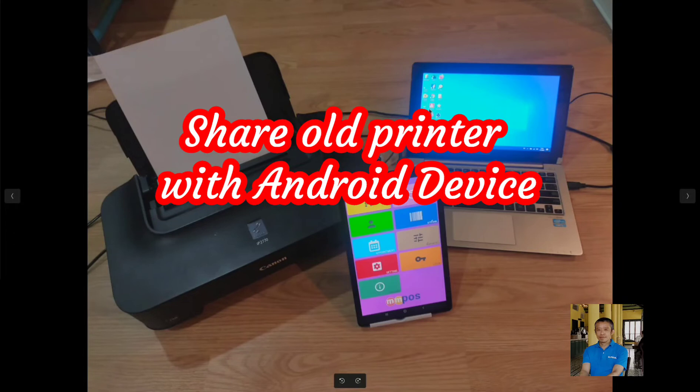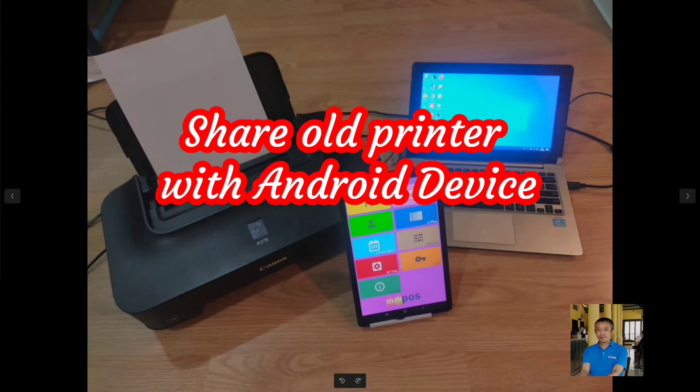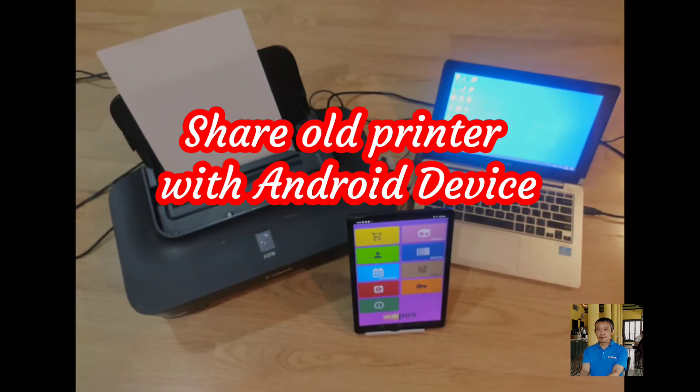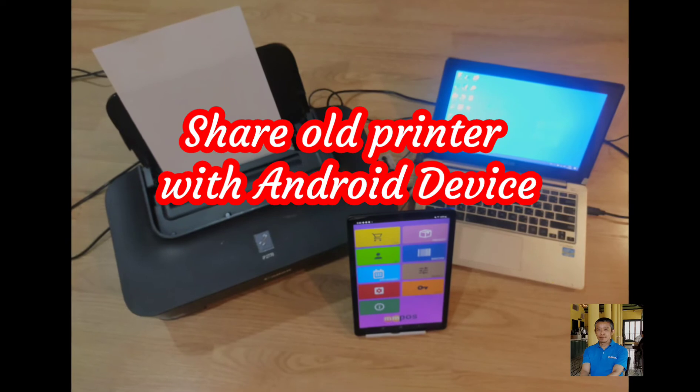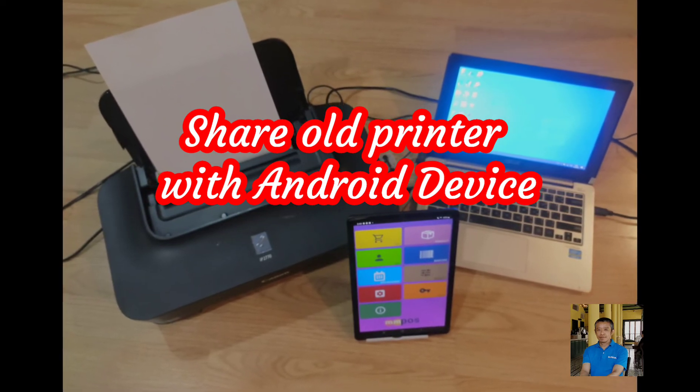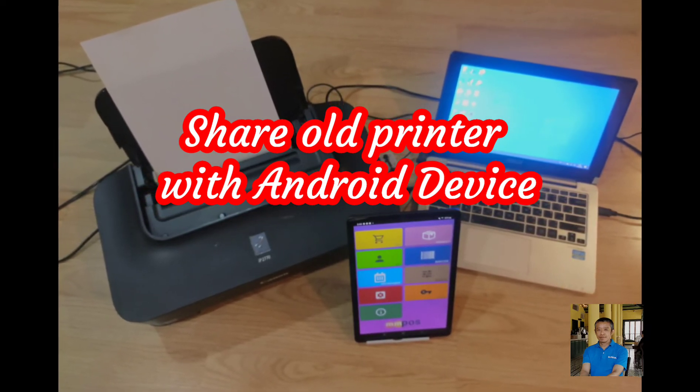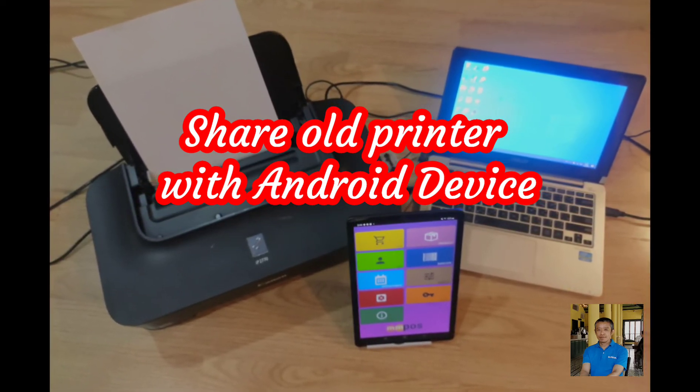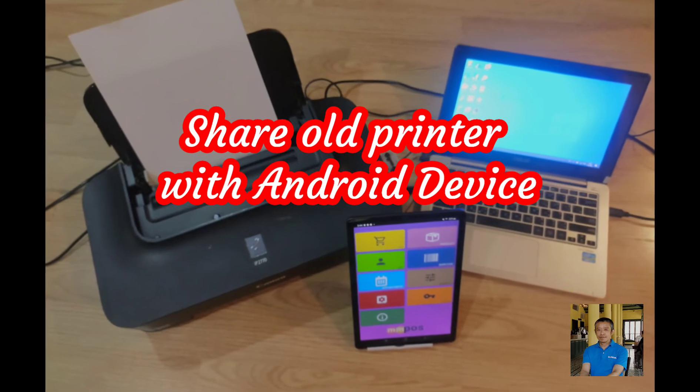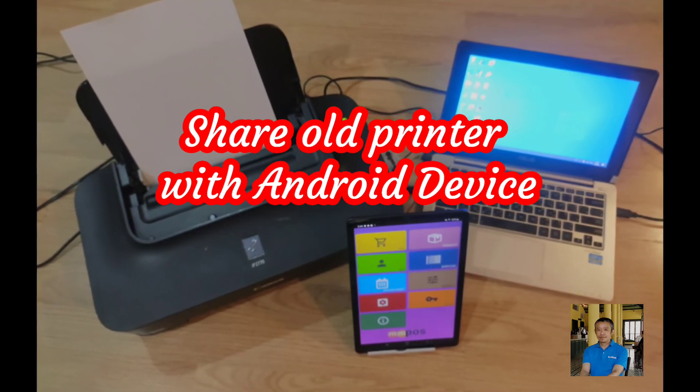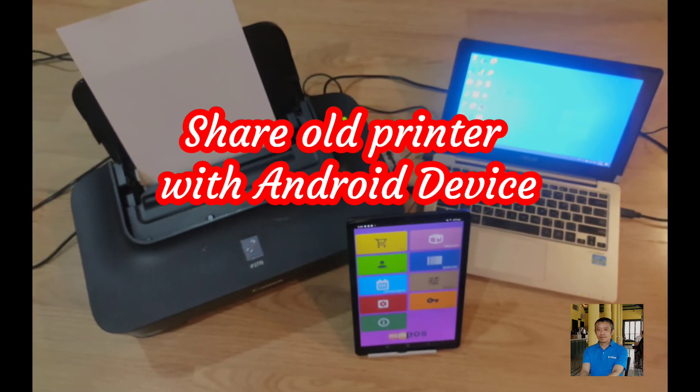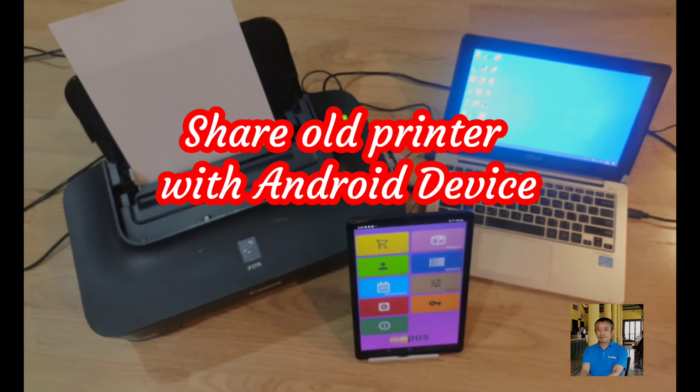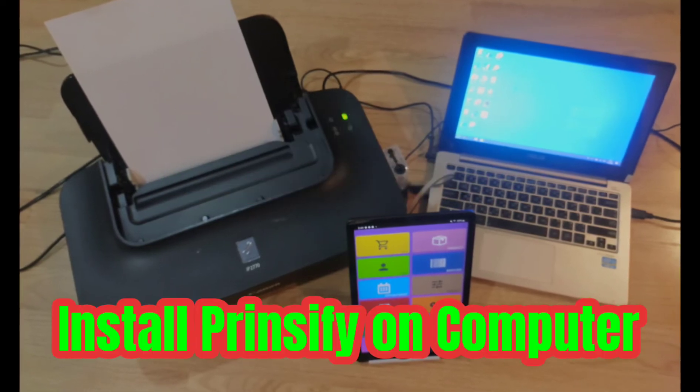But do not worry. With this video, you can use the printer to print whatever you want from your device. The process of setup is very easy. All you need is install Printify program on both computer and Android device. Let's get started.